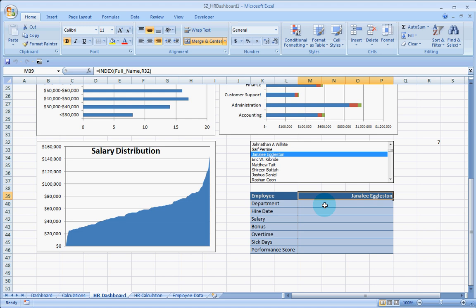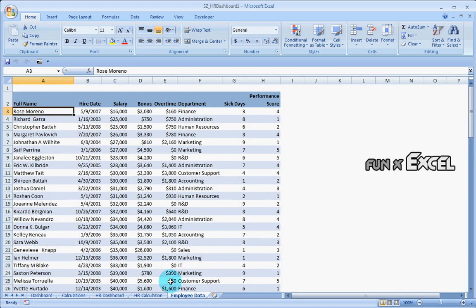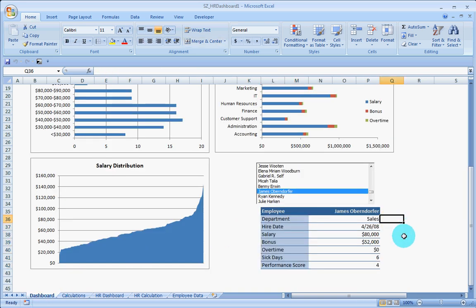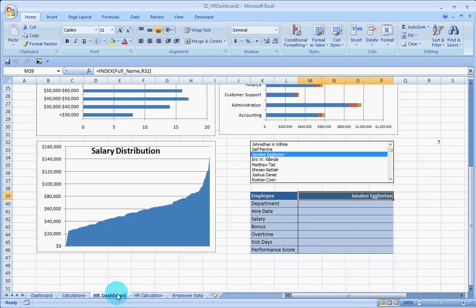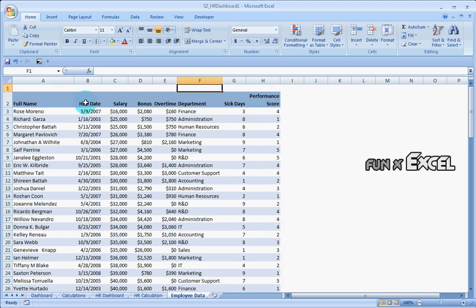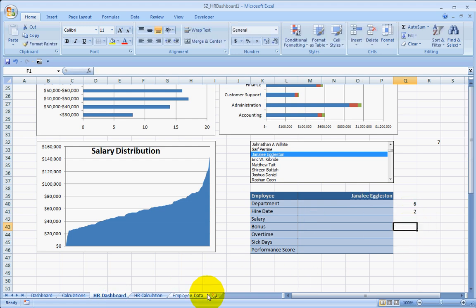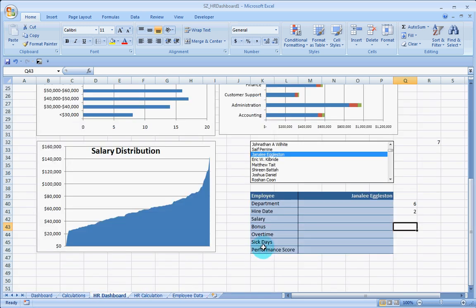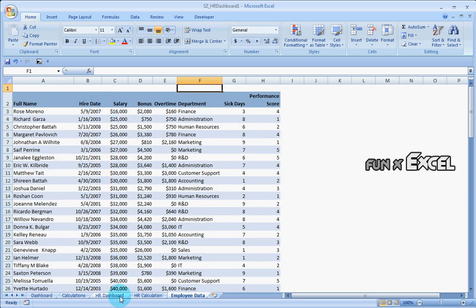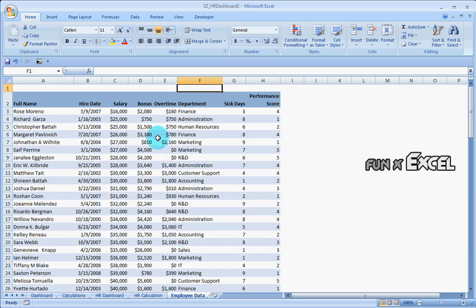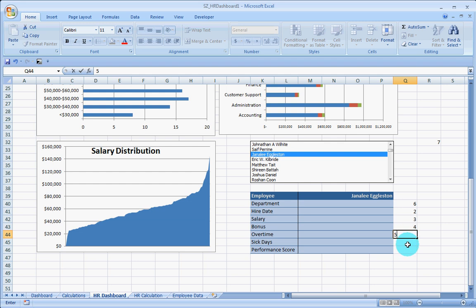And the rest of the information we can get by using the VLOOKUP given by the particular name. First is the department. The department is in the sixth column from there. I am just going to place these cells here. It is placed in the sixth column. Hire date is going to be on the second column. And what else do we have? The salary is going to be third, salary bonus overtime, that is 3, 4, 5.